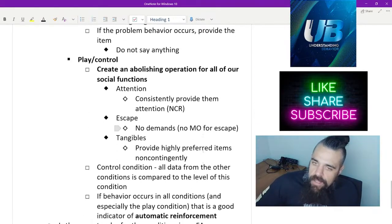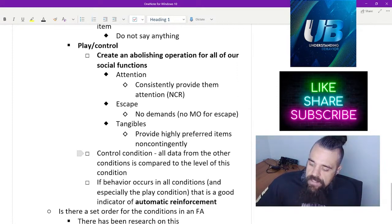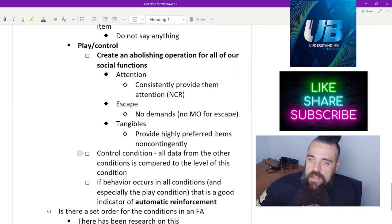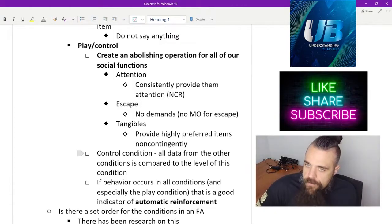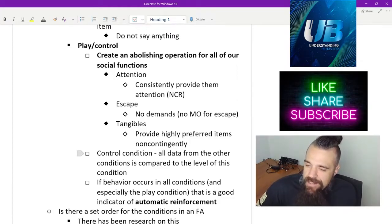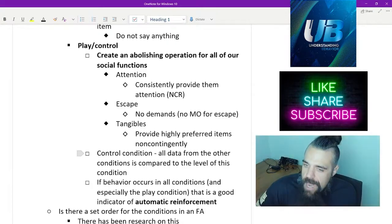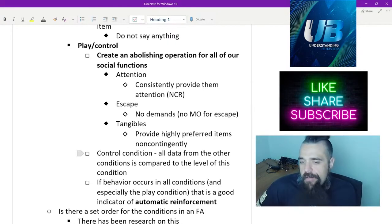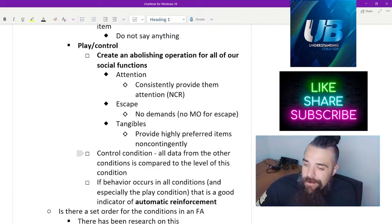Lastly, our play control condition — this is our comparison condition. We're going to provide abolishing operations for all of our social functions. We do this by providing non-contingent attention, no demands, and highly preferred tangibles non-contingently. So they have no reason to engage in the problem behavior. We'll compare all of our test conditions to the level of this control condition, which we'll look at in a sec with our graphs.